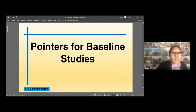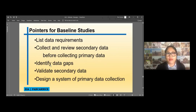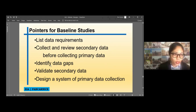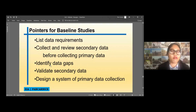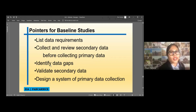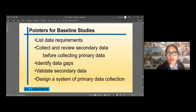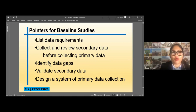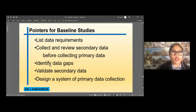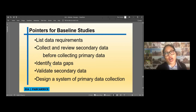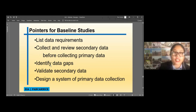Let's go now to the pointers for baseline studies. First, list your data requirements. Collect and review secondary data before collecting primary data, so there is no overlapping of work and you don't waste time collecting primary data you already have. Identify data gaps so you know what data you still need to acquire. Validate secondary data — even if data already exists, you still have to validate it. Then design a system of primary data collection, specifying which parameters you will measure — for example, for water: total solids, total hardness, or turbidity.